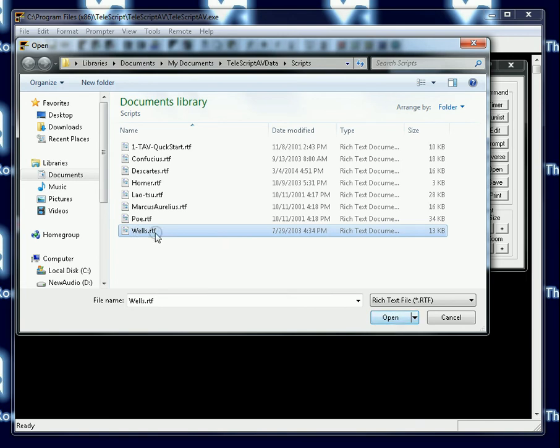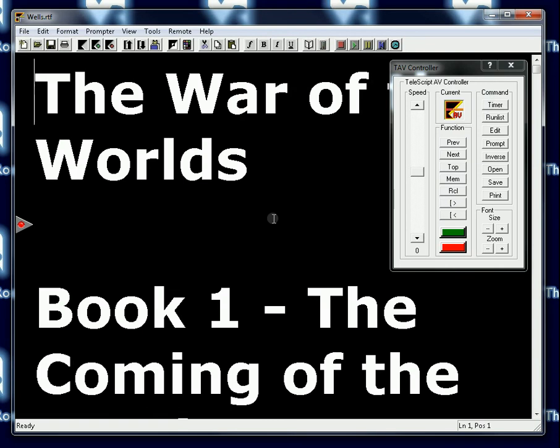I'm going to select Wells, which is an H.G. Wells excerpt from War of the Worlds, and click open.